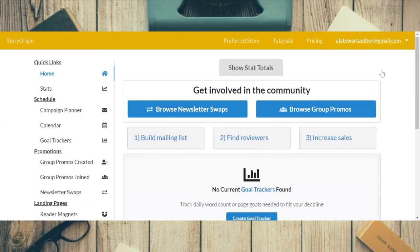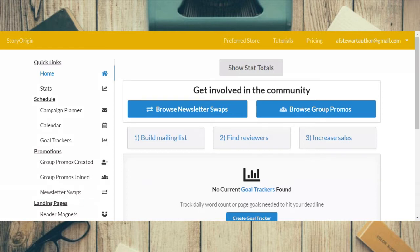Now we're going to go into my author dashboard. Just before we get into things, I'll mention that the free account does allow you to upload books for an ARC, but it does not allow for reader magnets, newsletter swaps, or group promos. The paid account is only a hundred dollars a year or ten dollars a month, so it's not too expensive if you want all the bells and whistles.